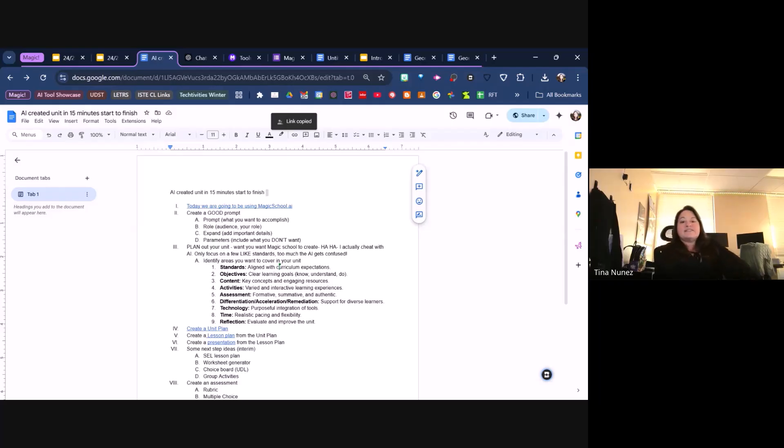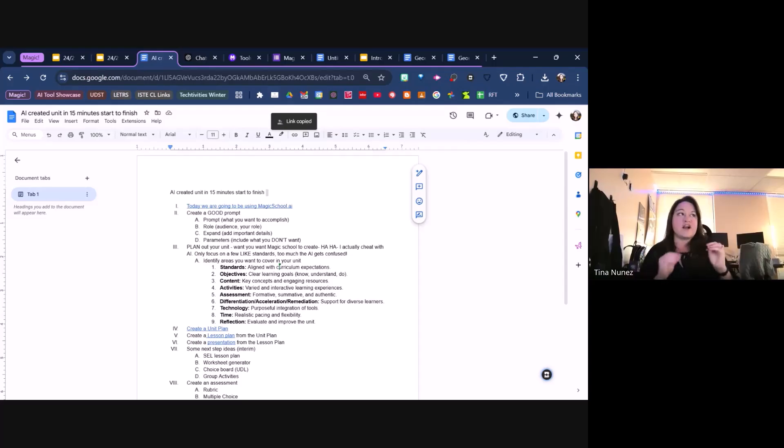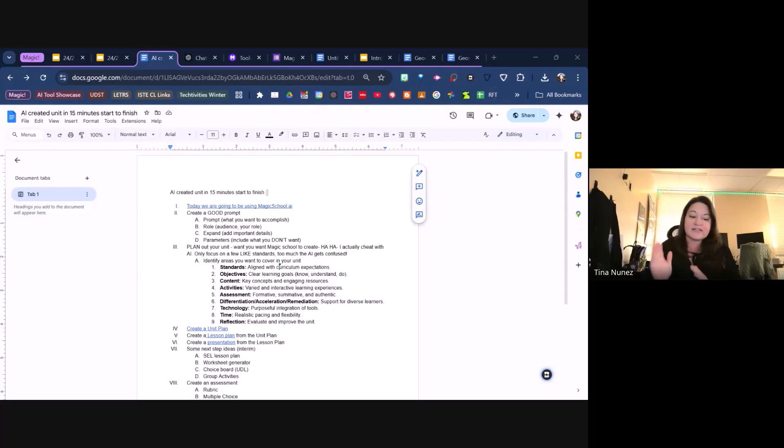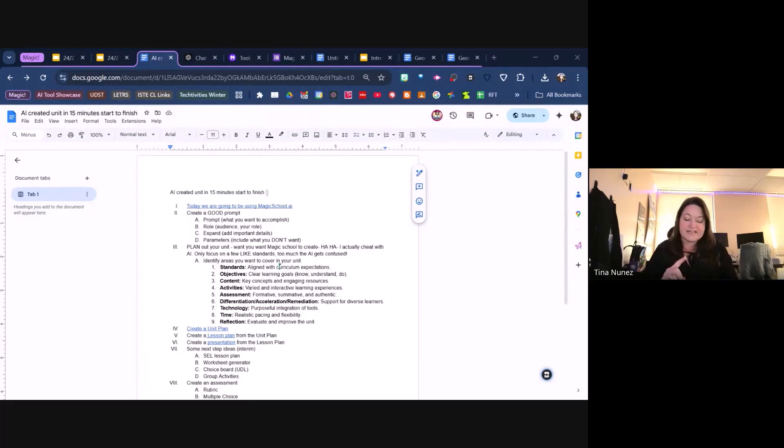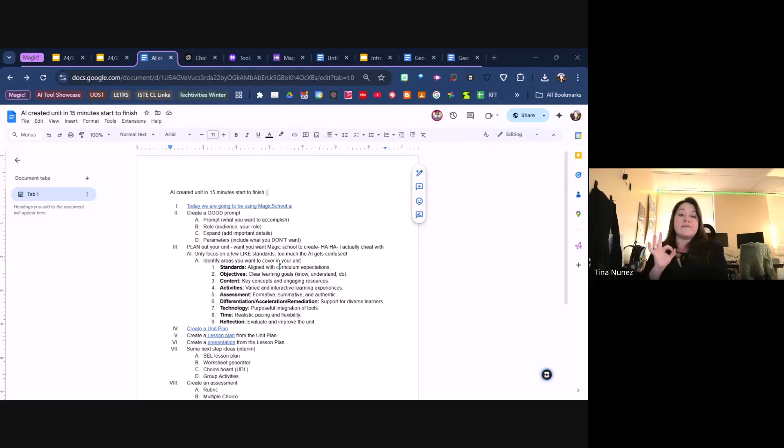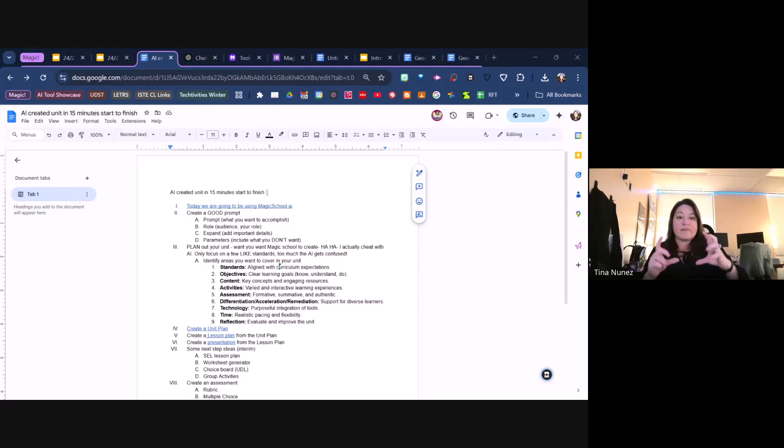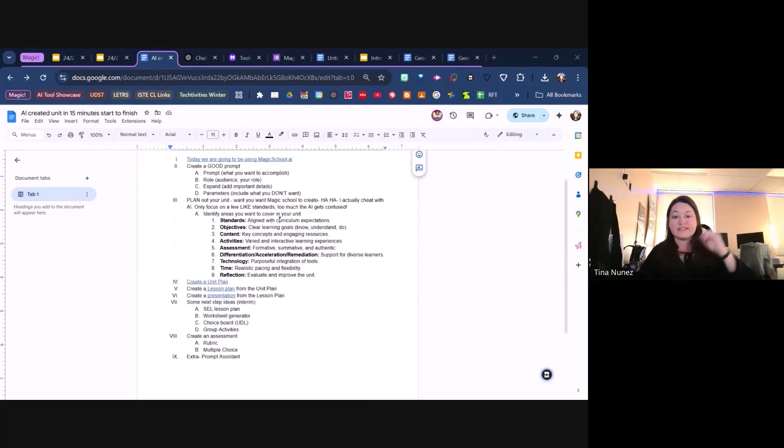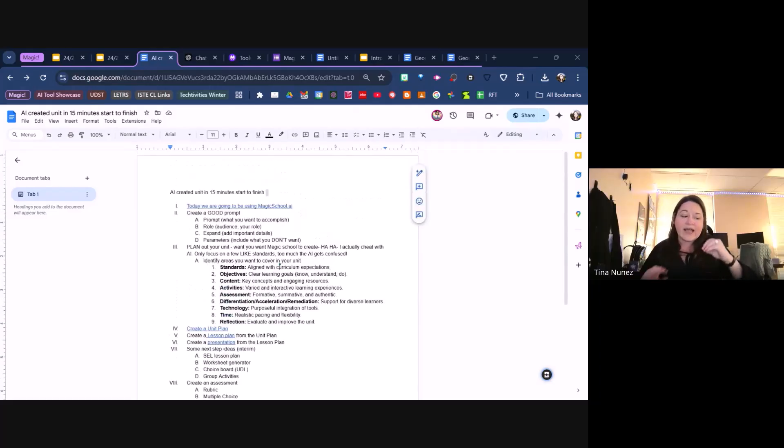I ended up going through probably about six or seven different AI generators to figure out which one was the quickest for making an entire unit using AI. I did ChatGPT, Google Gemini, Diffit, Brisk which also worked pretty good, Eduaide, and Magic School. My favorite one was using Magic School, so I'm going to walk you through what Magic School AI has in it.